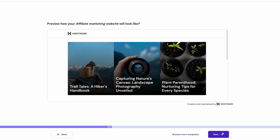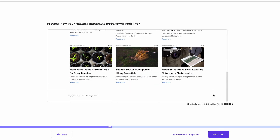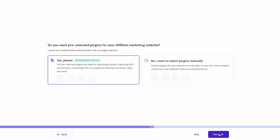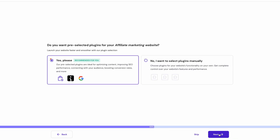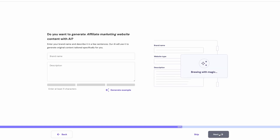You'll be offered the option to pick the Hostinger affiliate theme by default. It's designed to be a perfect pair to the plugin, so I'm going to use it throughout this video. But if you prefer another one, you can also pick one from the theme library. Now, you can select a set of recommended plugins — choose your own preferred ones or skip this step entirely to add them later. In this case, I'll pick the recommended plugin set. On the following page, you can describe what your website will be all about, and the AI tool will generate a website copy for you.